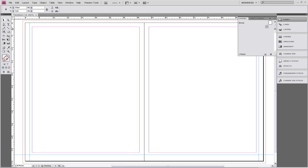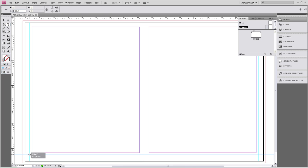Now we can go ahead and click on the T tool and use this to create our text box. Just click and drag.